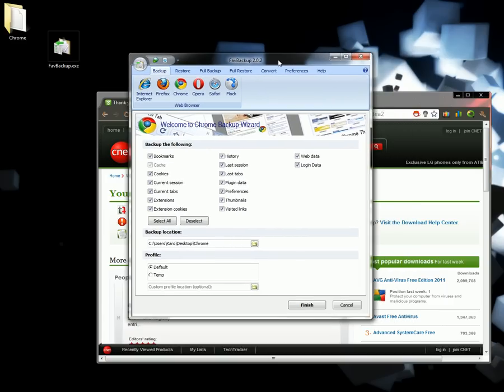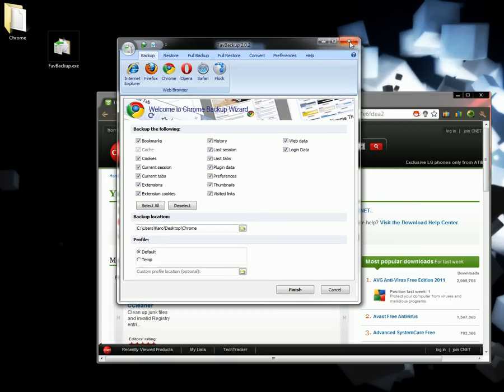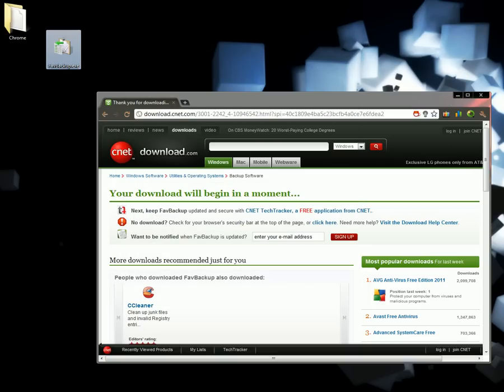Now I'll show you how to restore it. First I'll uninstall Chrome. You can close Fave Backup now.